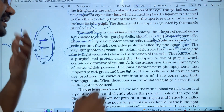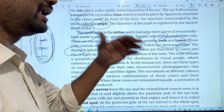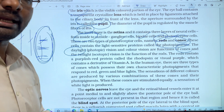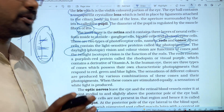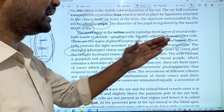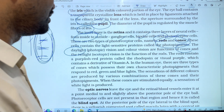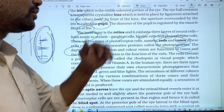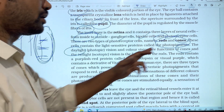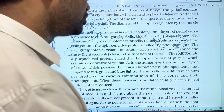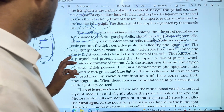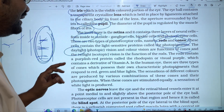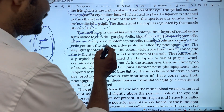Daylight vision and color vision are functions of cones. Cones function in daylight and can be used for color vision.